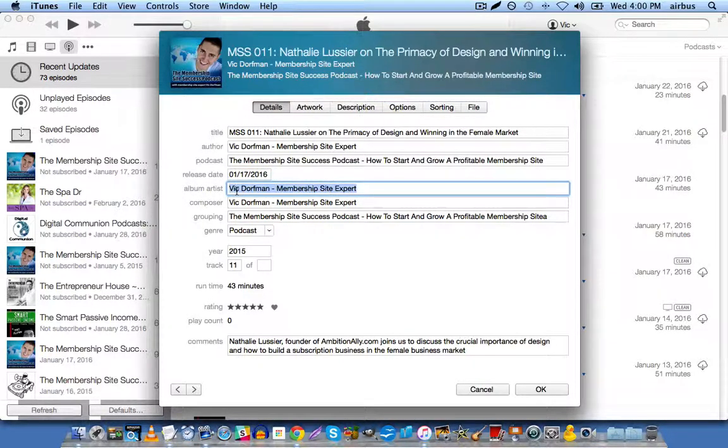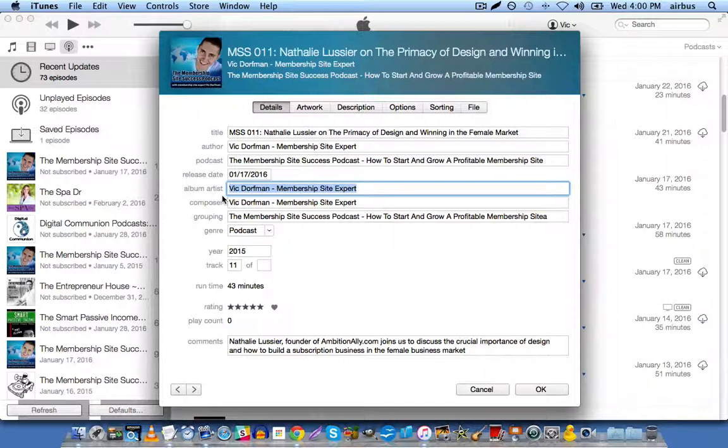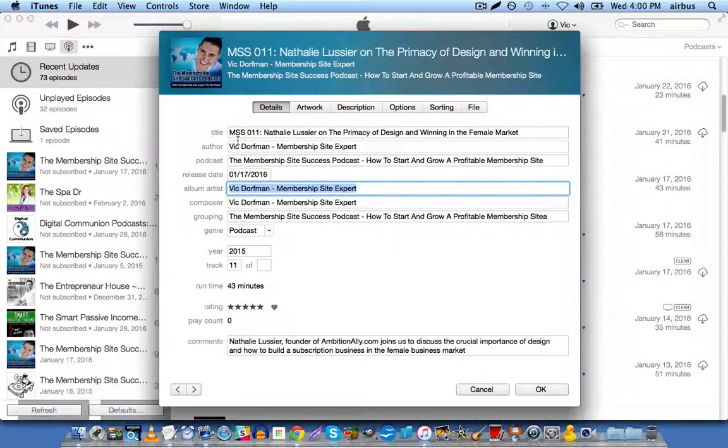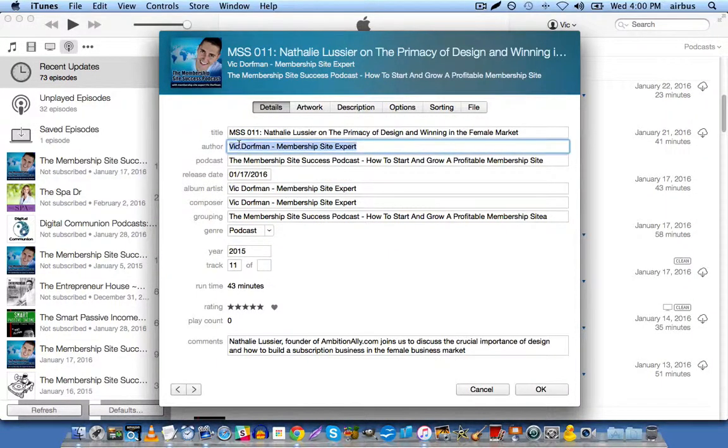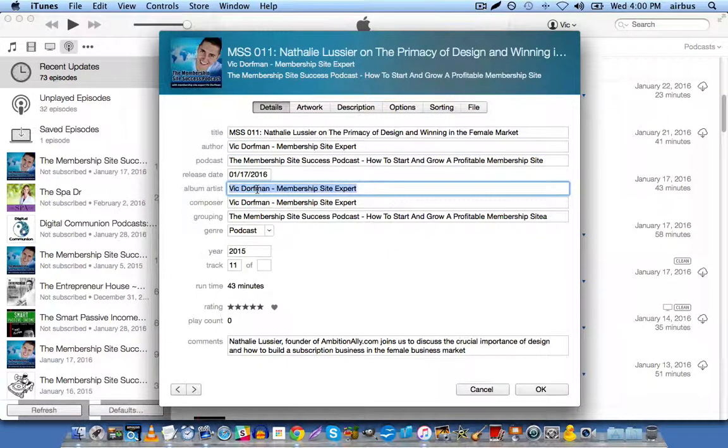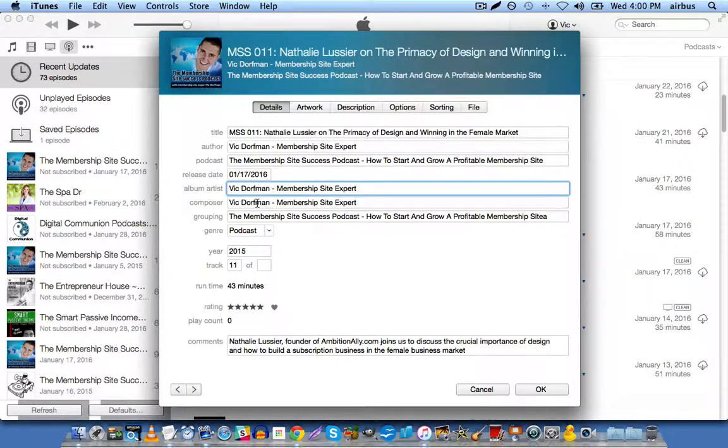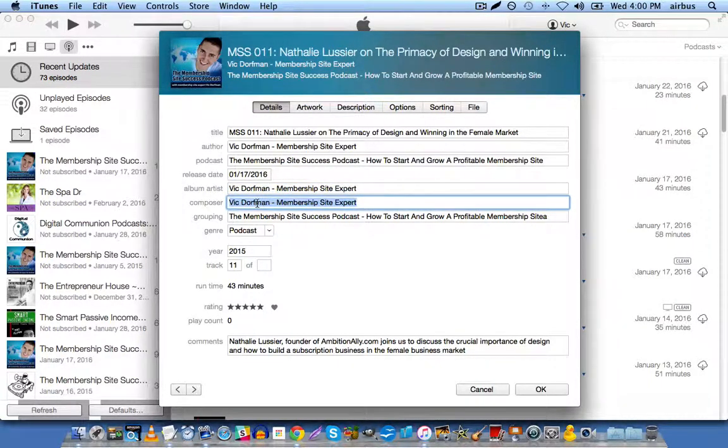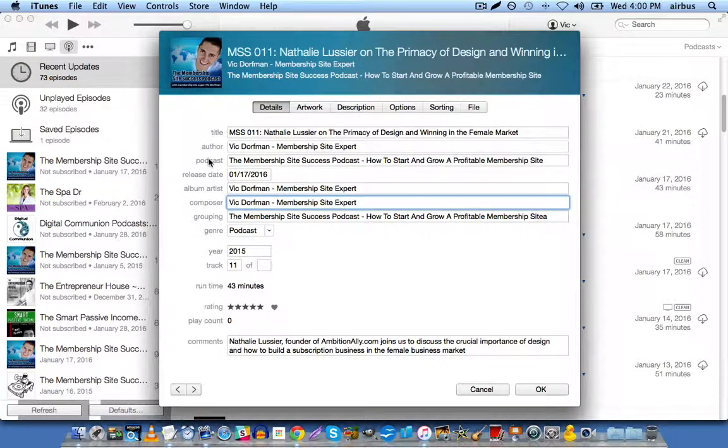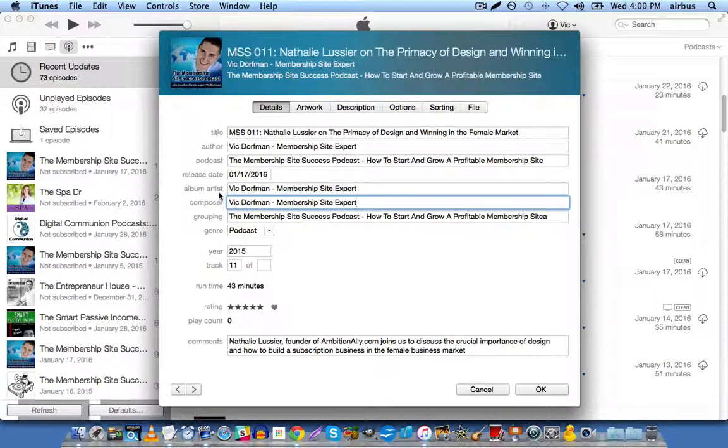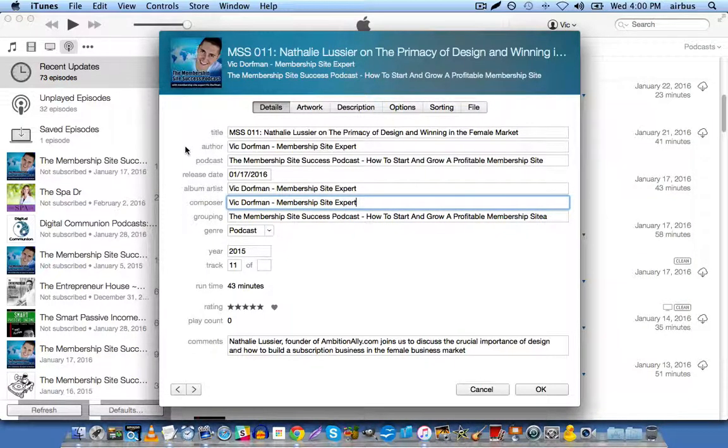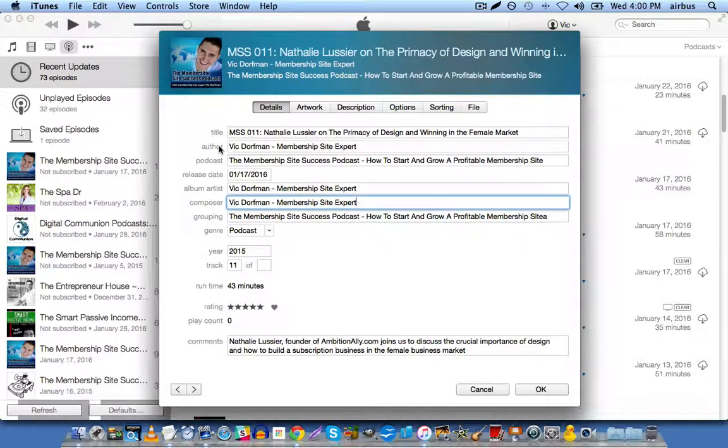Album artist, this is going to be exactly the same entry as the author, so you just copy this one, and you paste it into album artist, and you paste it into composer. So the composer field and the album artist field are just duplicates of the author field.